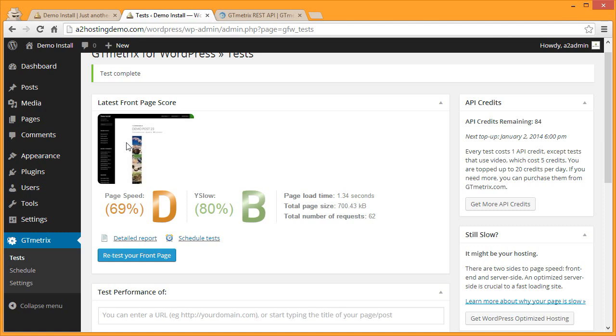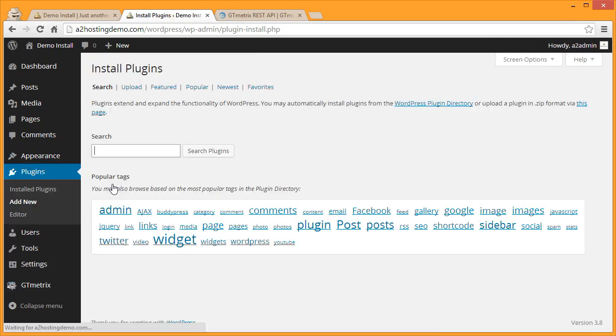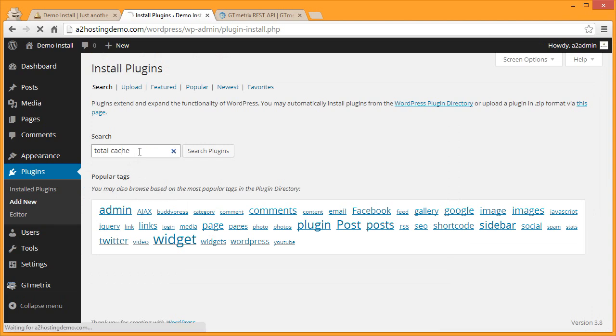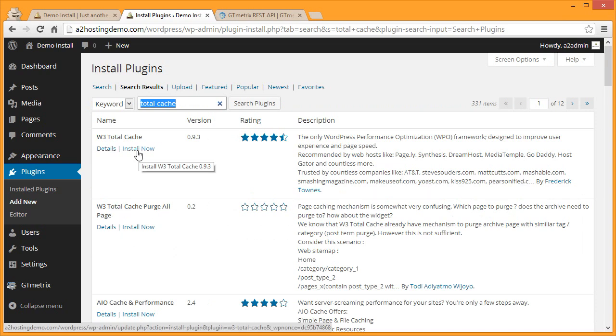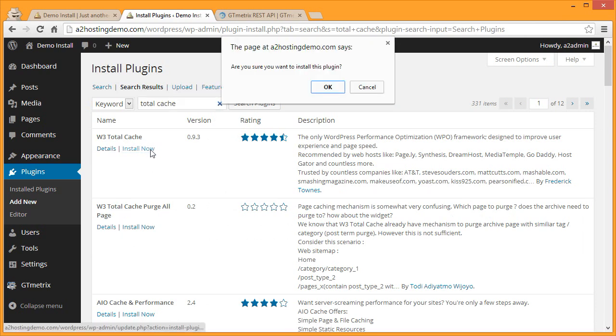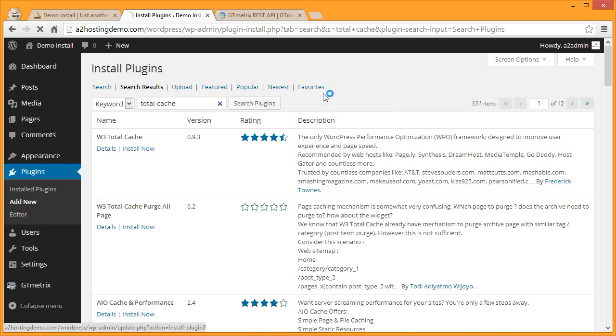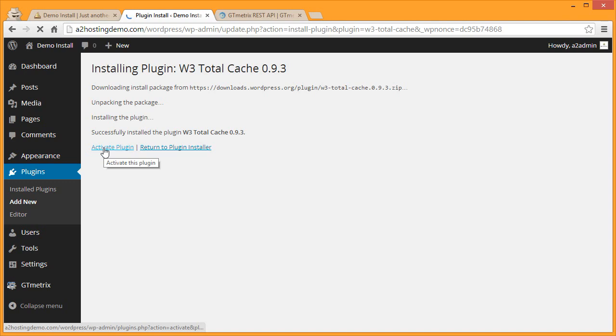Next we'll install a plugin that will enable several optimization features in our WordPress installation. So as we did before, on the left we'll go to Plugins and then we'll click Add New. In the search box type Total Cache and then click Search. In the results you'll see W3 Total Cache. Click Install Now and click OK to confirm the installation. Once the plugin has installed, click Activate Plugin.